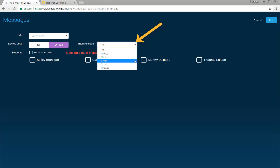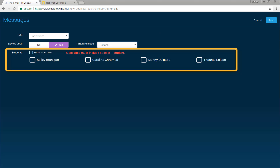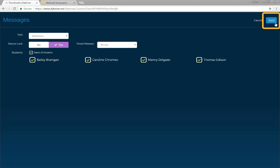Use the optional timer to automatically release the students from their locked message. Choose which students should receive the message and click send.